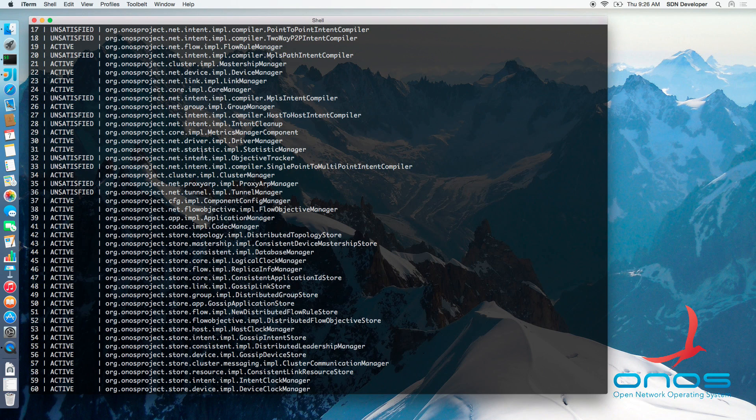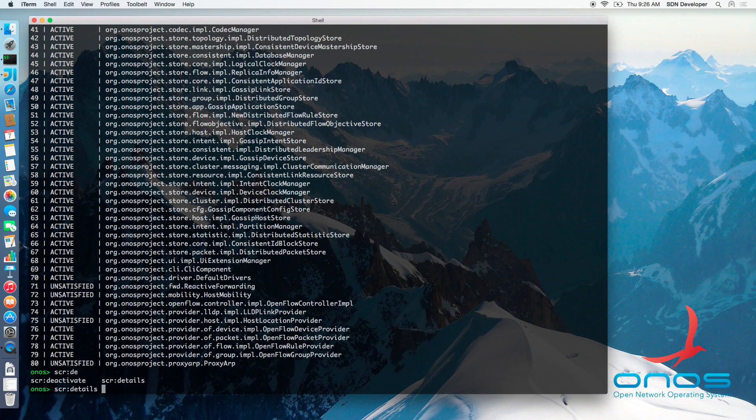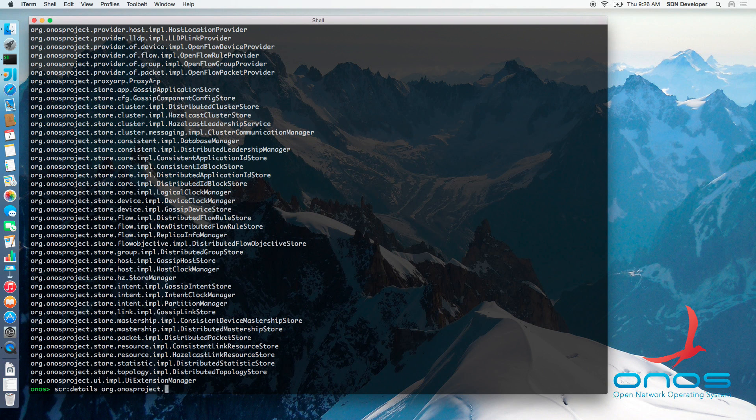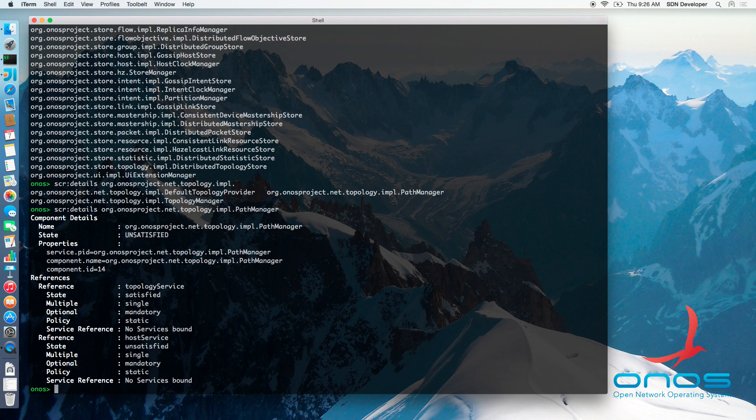Displaying details of the PathManager component via SCR details command will reveal that the host service reference is unsatisfied, which is the reason why the component is no longer active.